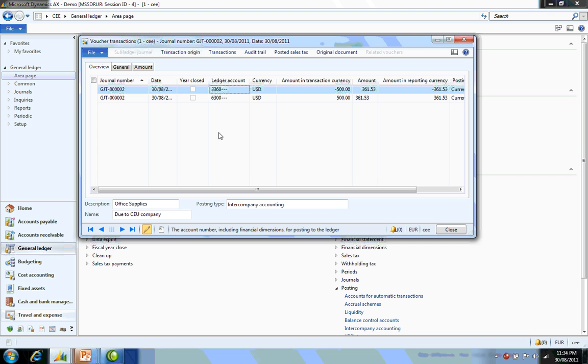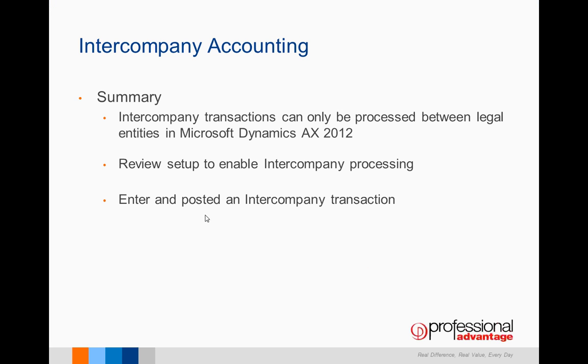This clearly illustrates that the correct entries have been made for the office expense by CEU on behalf of CEE. To summarize what we've covered, intercompany transactions can only be processed between legal entities in Dynamics AX 2012. We've reviewed the setup to enable intercompany processing and entered and posted a transaction, following it through the process.